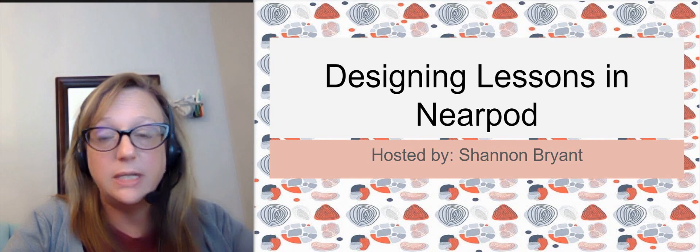Hey everybody, Shannon Bryant, Virtual Unblended Learning Coordinator, Keller ISD. This video is all about how to design lessons in Nearpod.